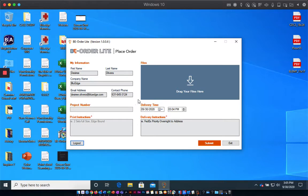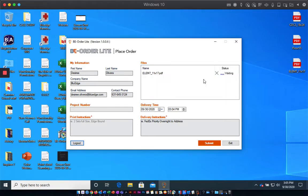To place an order, you simply want to drag your files into this window.